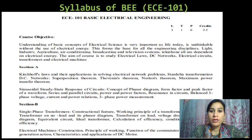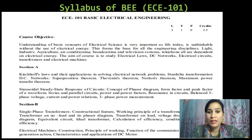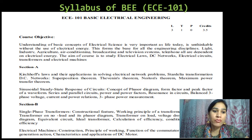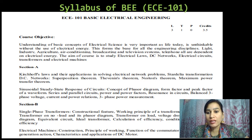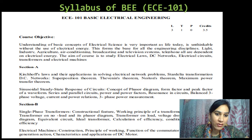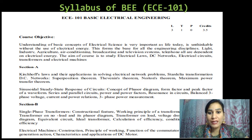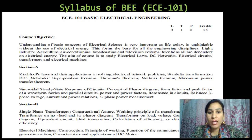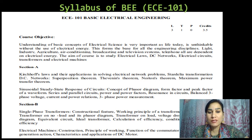This is the syllabus for BEE. The course objective of this subject is that understanding of basic concepts of electrical science is very important, as life today is unthinkable without the use of electrical energy. This forms the base for all engineering disciplines — light, industry, agriculture, air conditioning, broadcasting and television systems, telephones — all are dependent on electrical energy. The aim of this course is to study electrical laws, DC networks, electrical circuits, transformers and electrical machines.